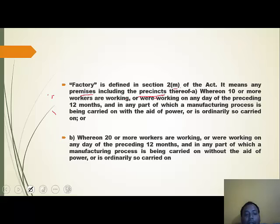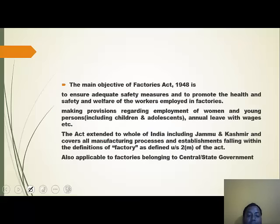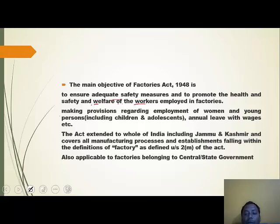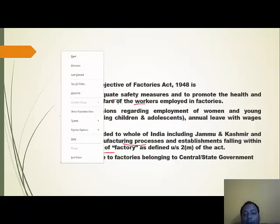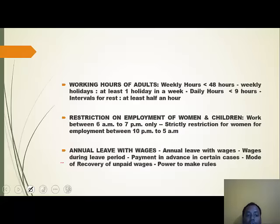The main objective of the Act is to ensure adequate safety measures and to promote the health, safety, and welfare of workers employed in factories, making provisions regarding employment of women and young persons, annual leave with wages, etc. The Act extends to the whole of India including J&K and covers all manufacturing processes and establishments. It is also applicable to factories belonging to central or state governments.